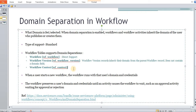Workflow context runs based on the domain. When a user starts a new workflow, it runs with the user's domain set. For example, if you are using an API and the API user is in a child domain, the workflow will be triggered in that child domain. The workflow preserves the user domain and credentials until an activity causes the workflow to wait. For example, if a workflow requires an approval and was triggered in a child domain by a specific user, the workflow activity waits until that user or domain resumes it. The workflow activity monitor maintains that state — who triggered it and what domain is needed.